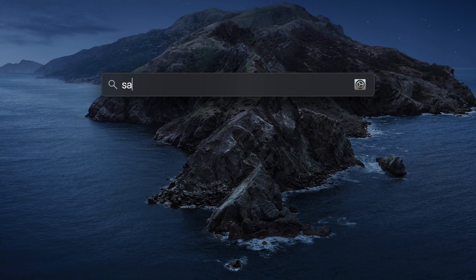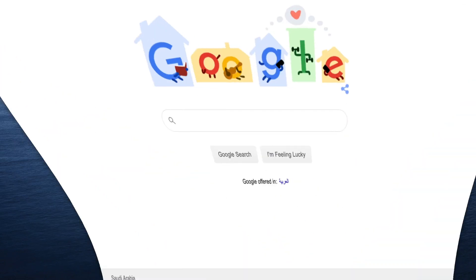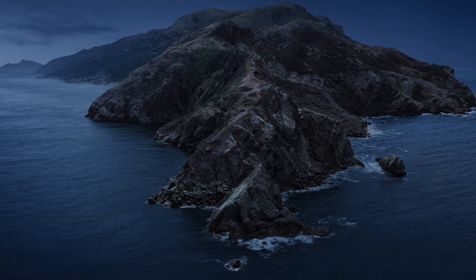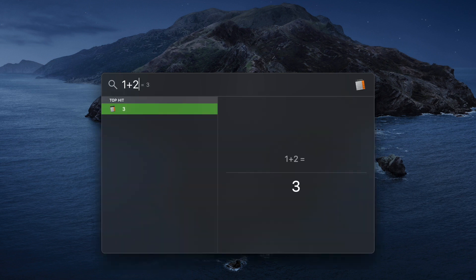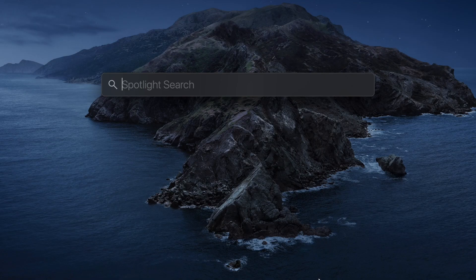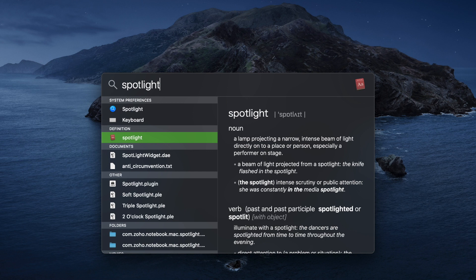Let me find this file. Now, another one — let's do some simple math: one plus two, and it's three. Now let's try finding the meaning of a word from the dictionary. For example, let's take the word 'spotlight': a lamp projecting a narrow, intense beam of light directly onto a place or a person. So that's basically tip number one. Now let's move on to tip number two.